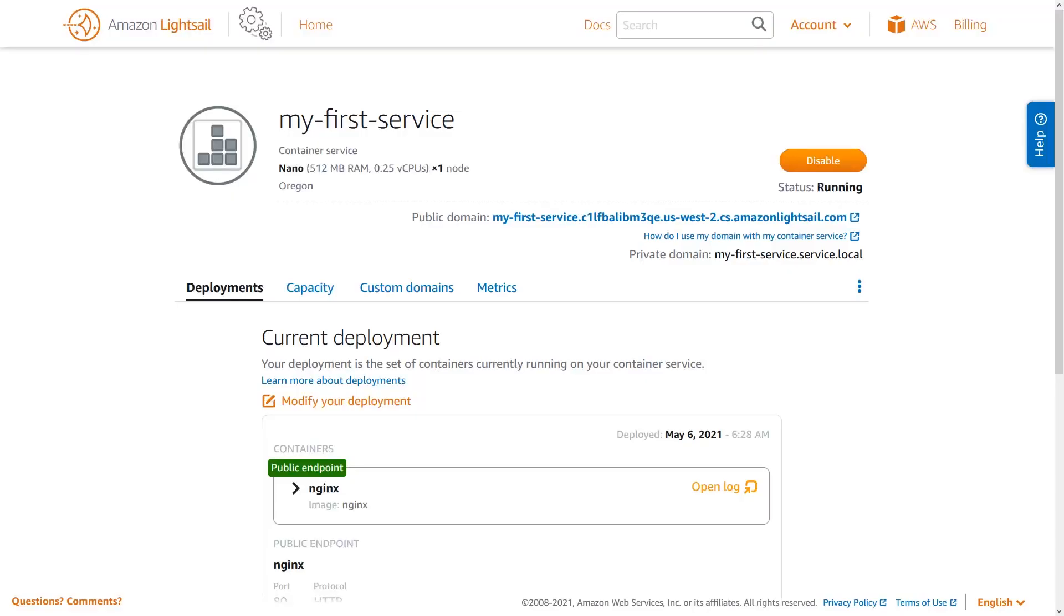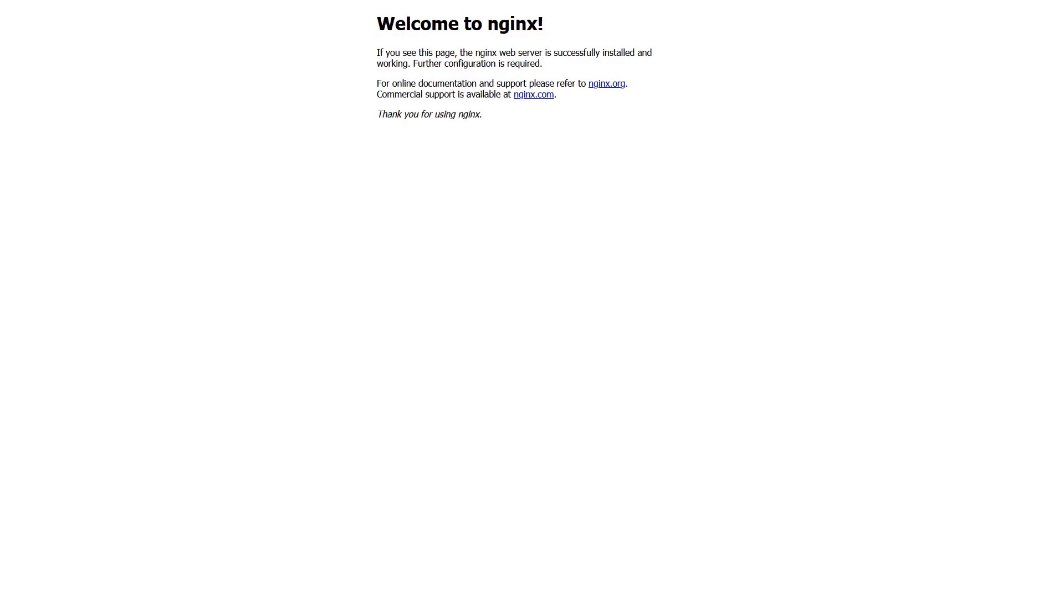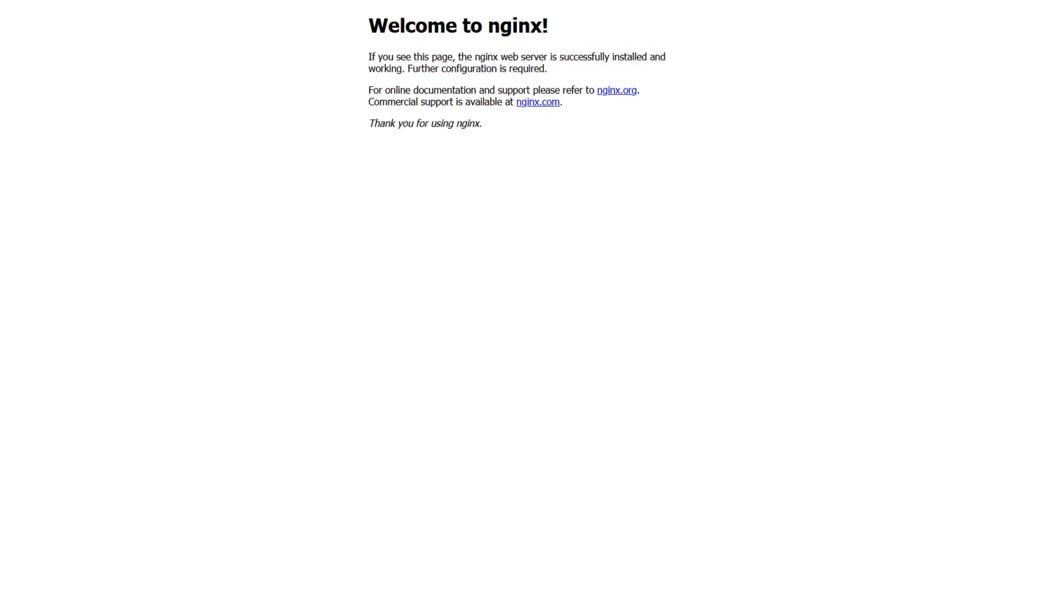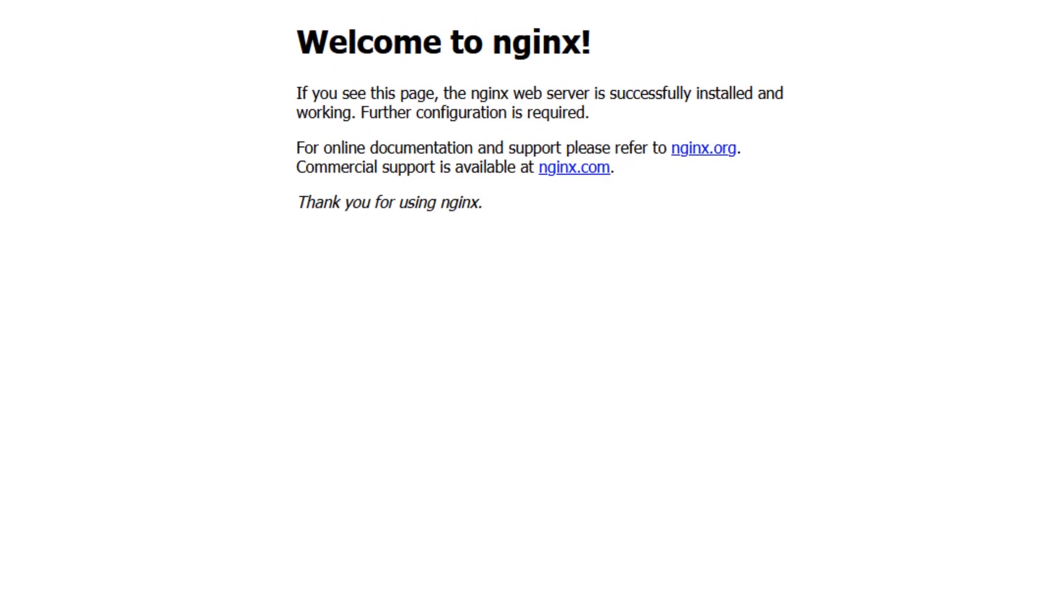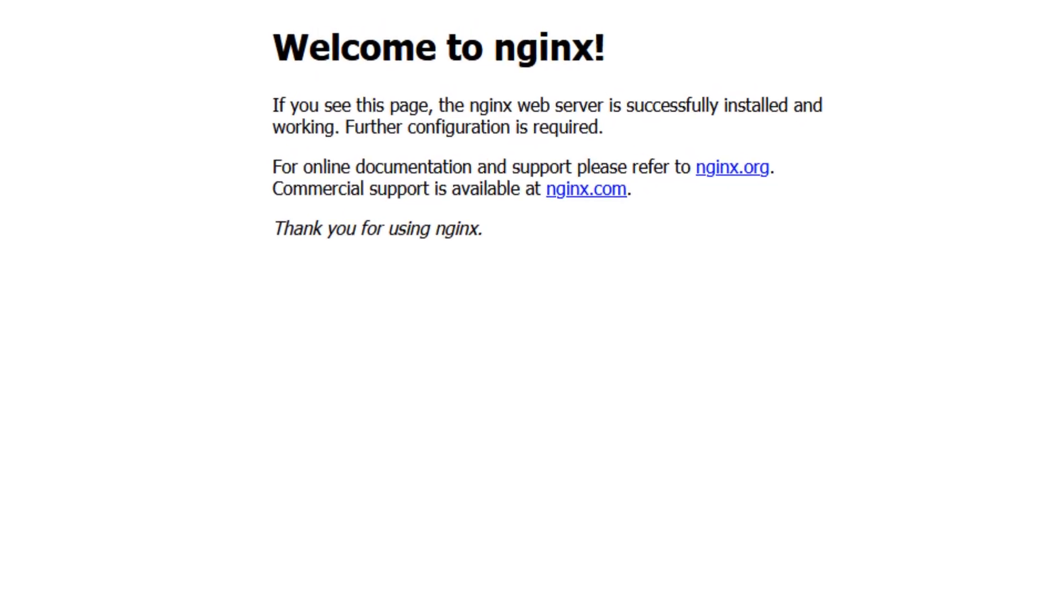Once your service has been deployed, you can visit the public endpoint with your browser by clicking on the link on the service page. Here you can verify that your Nginx web server has been deployed correctly and is accepting traffic from the Internet.